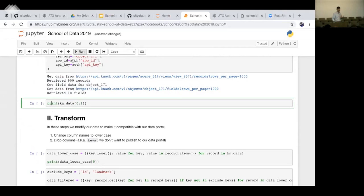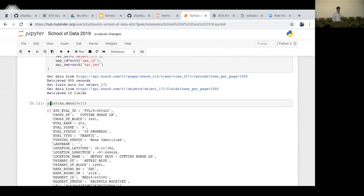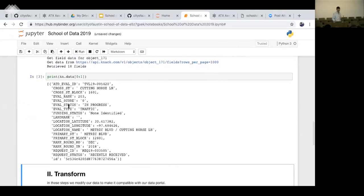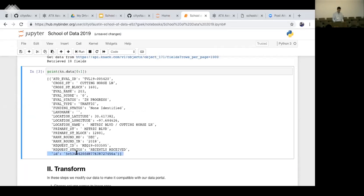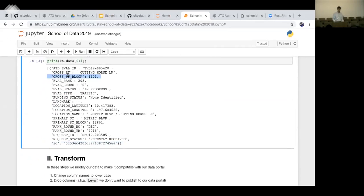The next cell immediately after that is just going to print some of the data we just downloaded. We can see nice, machine-readable JSON data of a traffic signal request — it has its ID, cross-street, primary street, some scoring, all that good stuff. In this scenario, suppose we got our data but we want to filter a little bit of it out before we post it to the public data portal. We don't want to expose the database ID we use to track this information — maybe we think that's sensitive or it's just not useful.